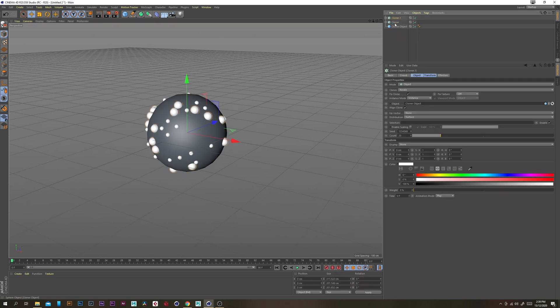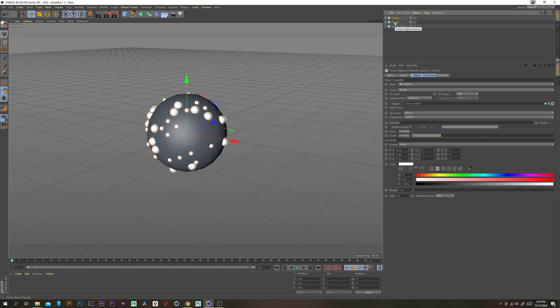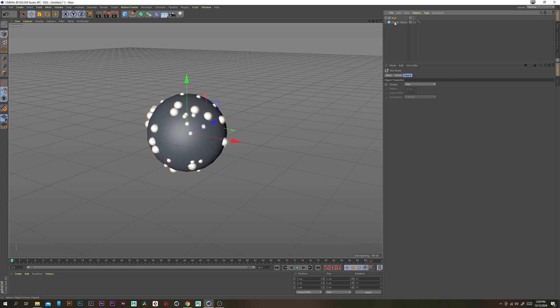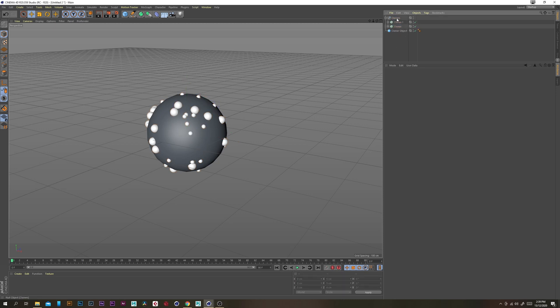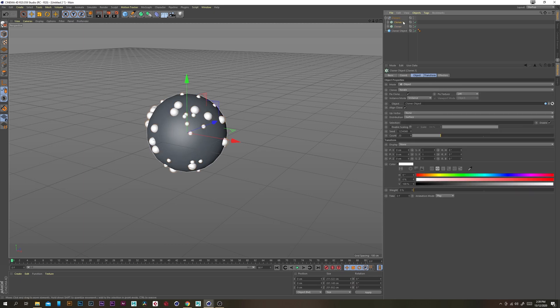Now let's just group both these cloners. Alt G for Windows users, Command G for Mac I believe and just call this our cloners. Now we just want to add some movement onto these spheres.